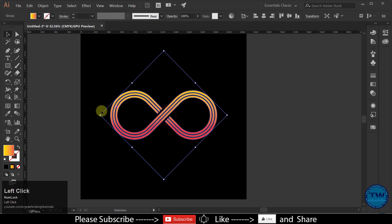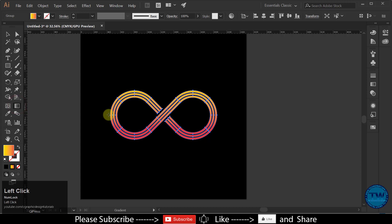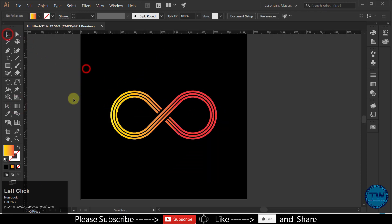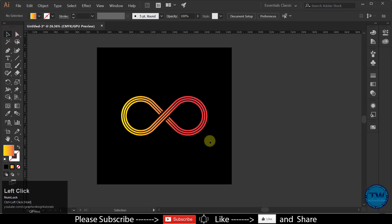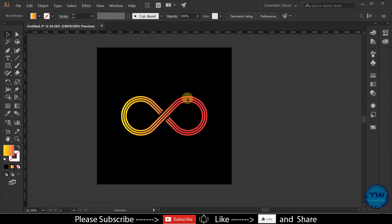So that was the tutorial about creating infinity logo in Adobe Illustrator. If you like my videos, please like share and subscribe. If you have any question, suggestion, or feedback, feel free to comment below. Thank you.